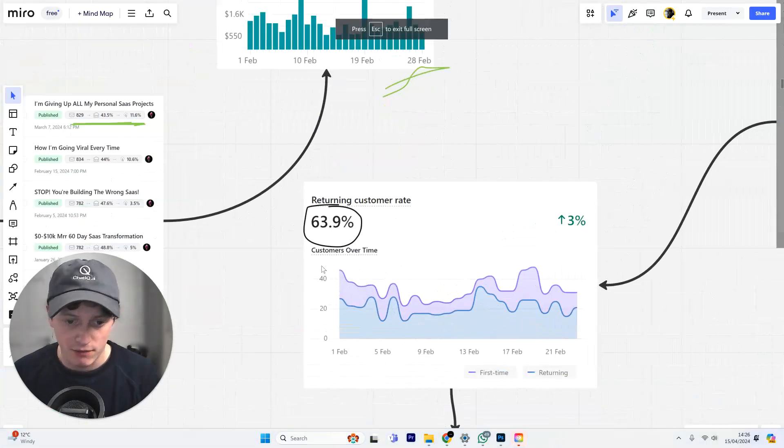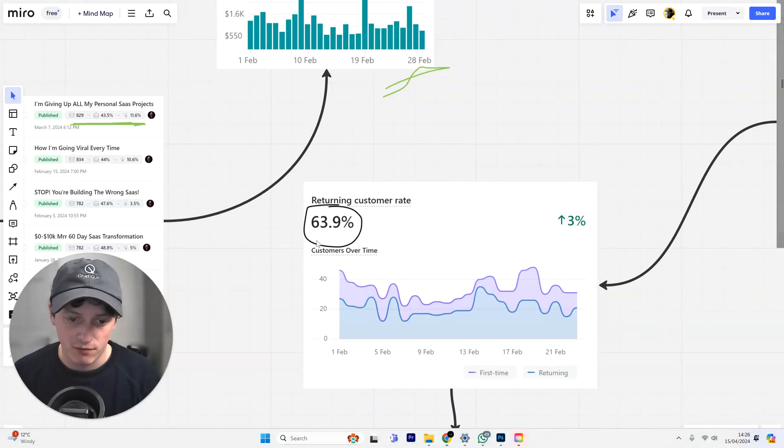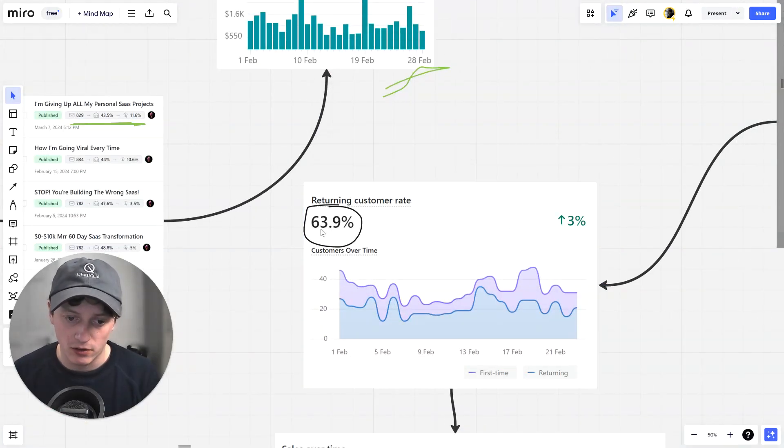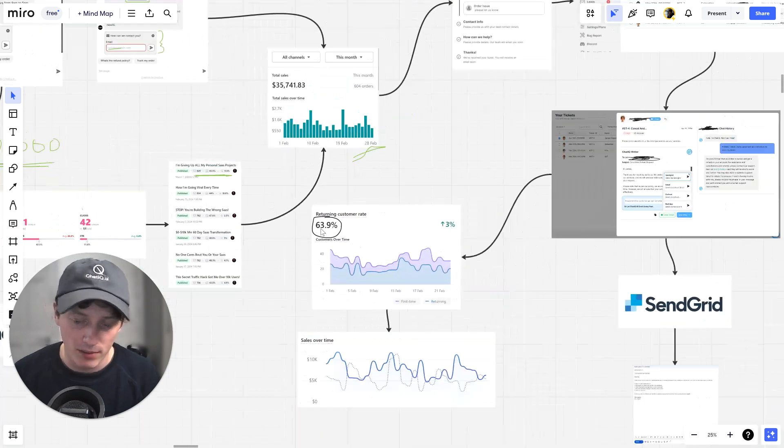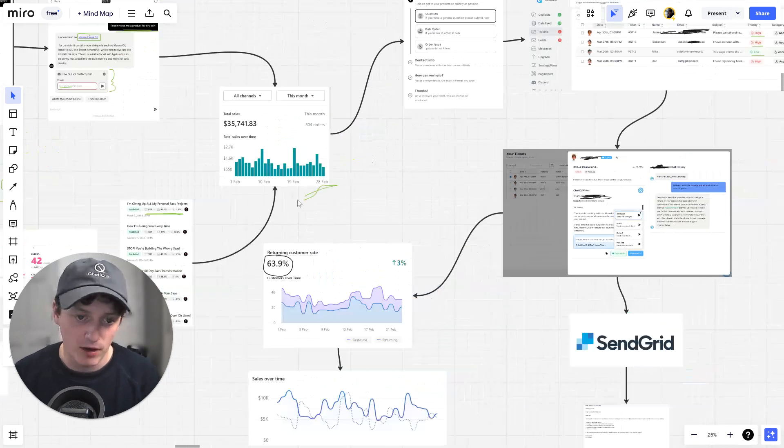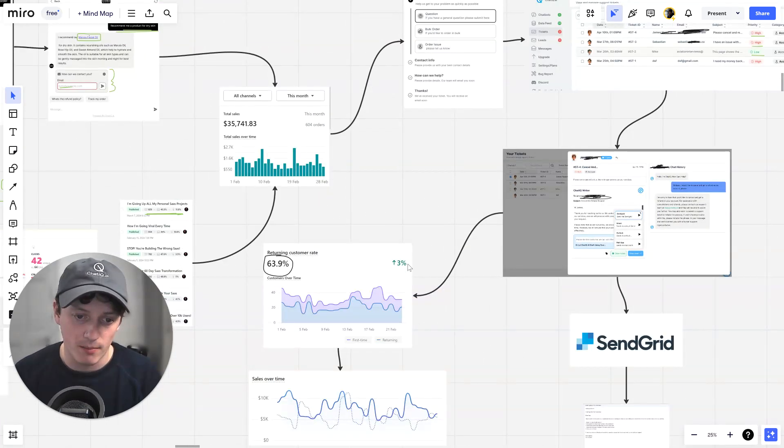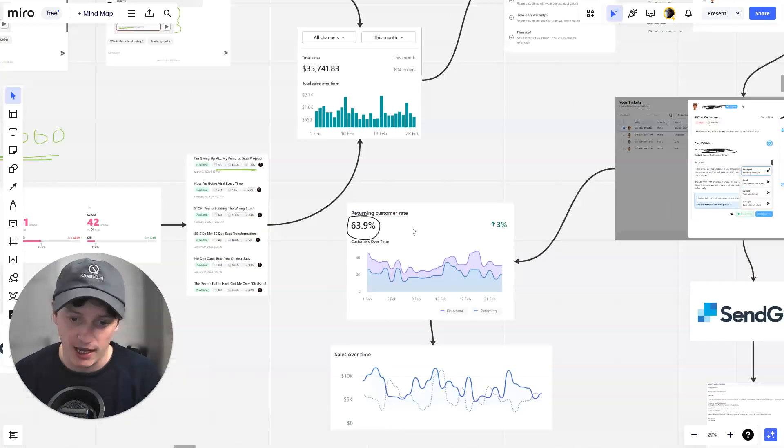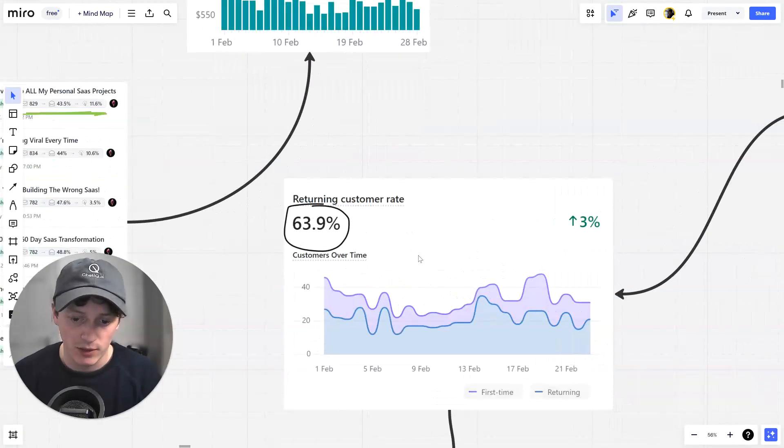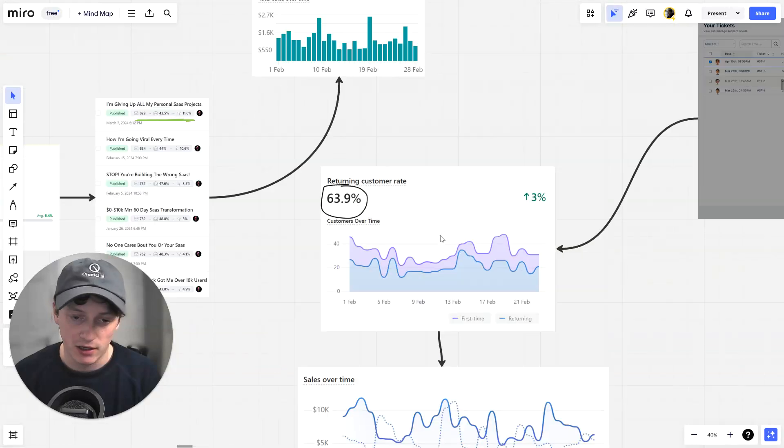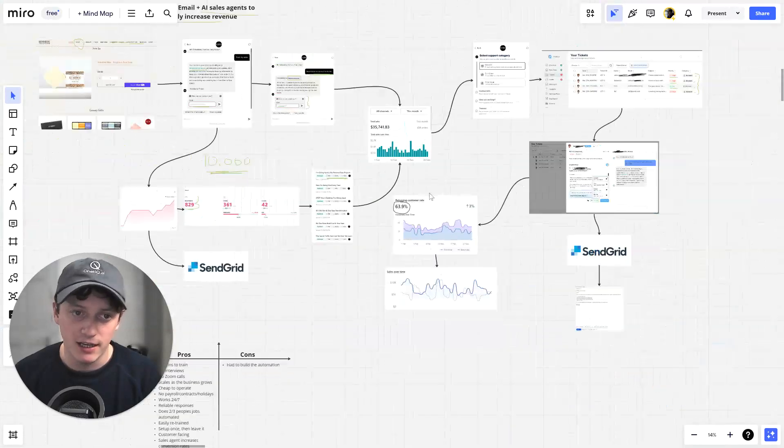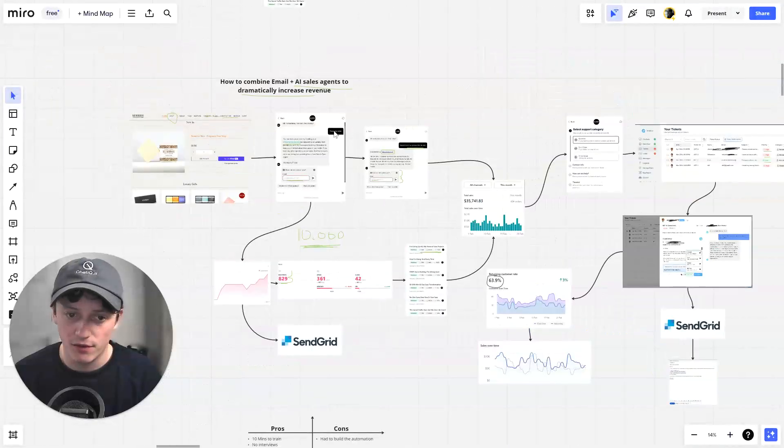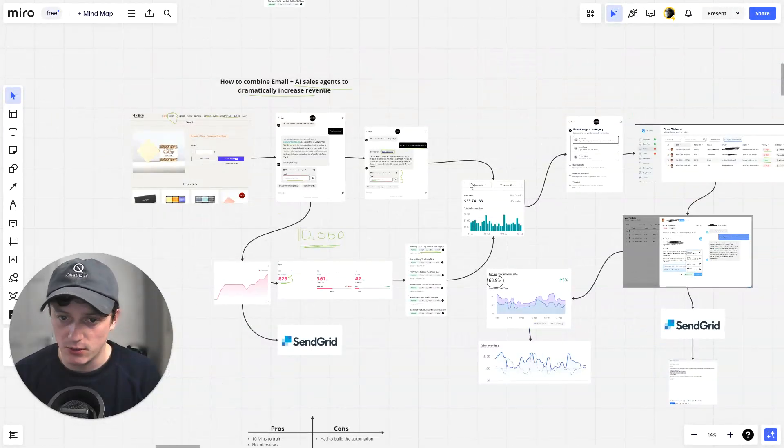This is the returning customer rate from our store. 64% of the people who buy from our store will come back and purchase again. And the reason we get such a high returning customer rate is because of this automation sequence.